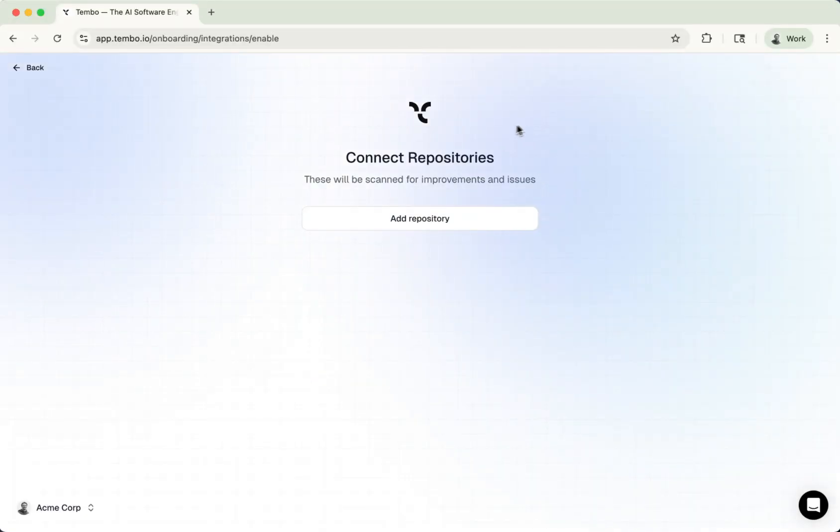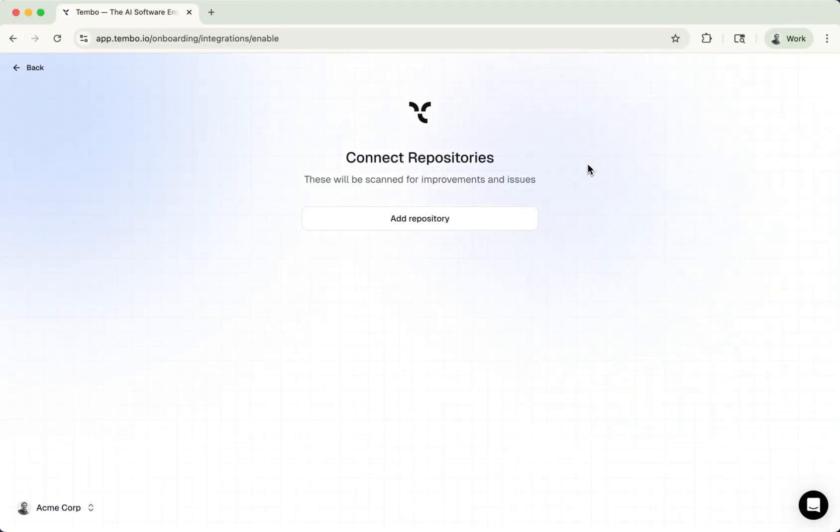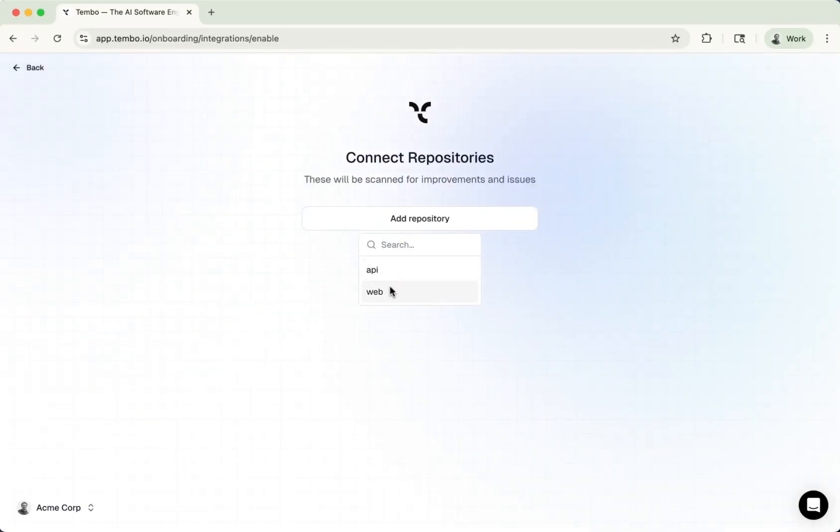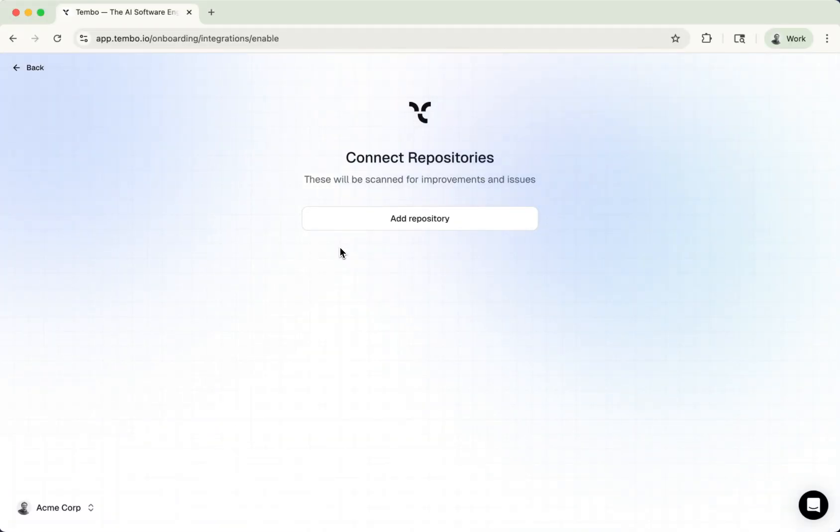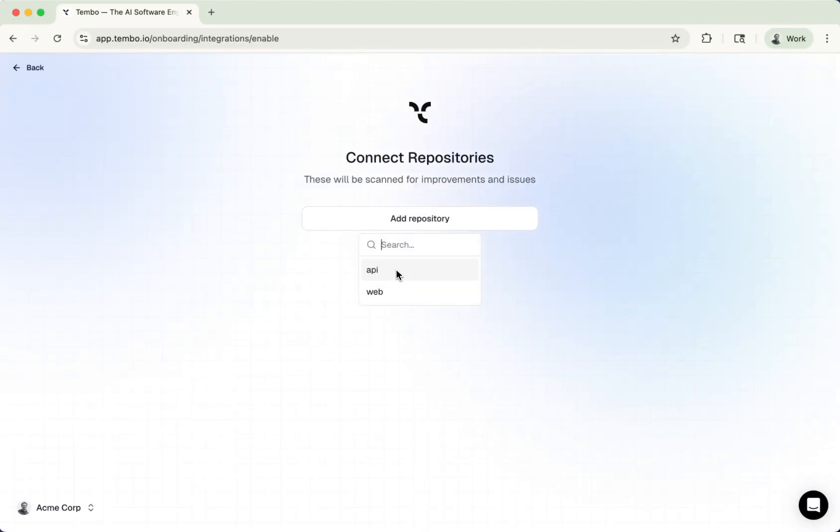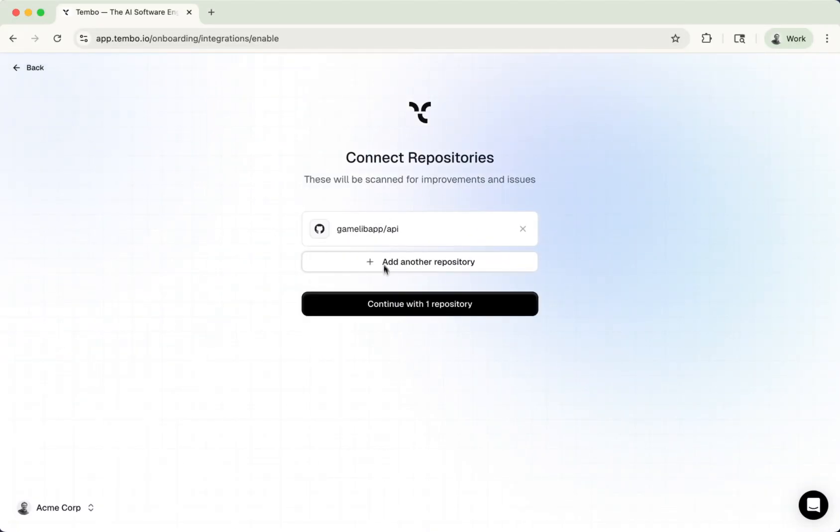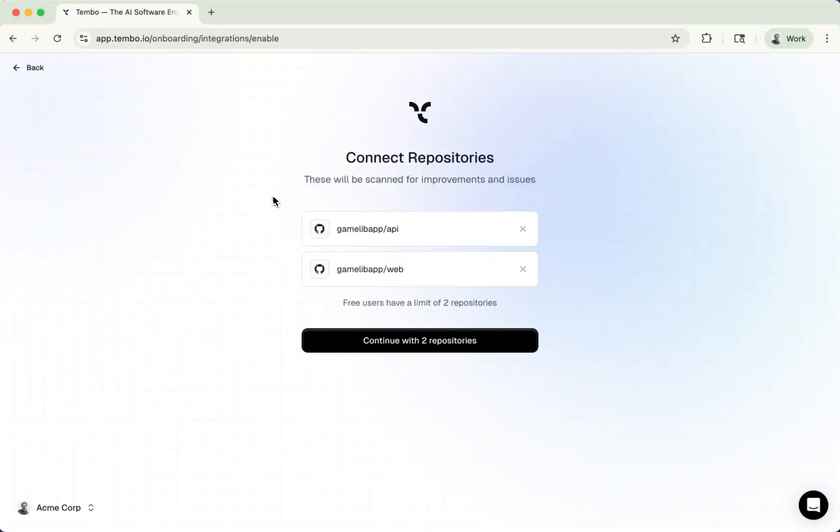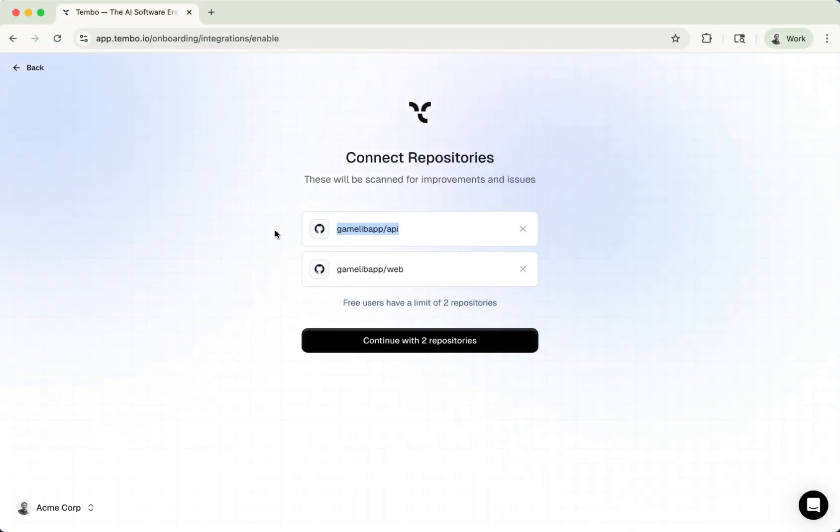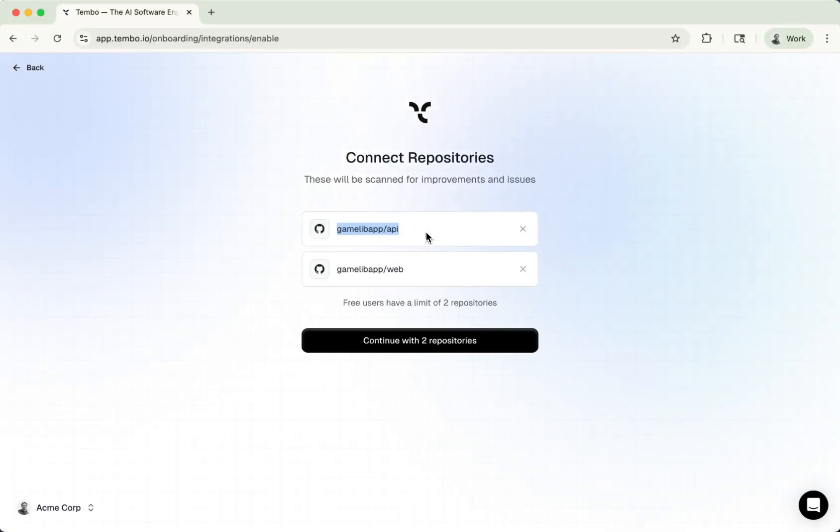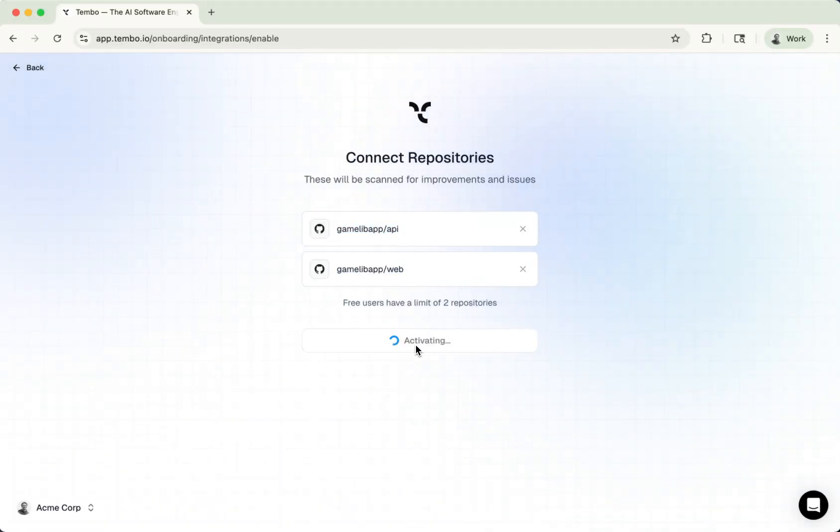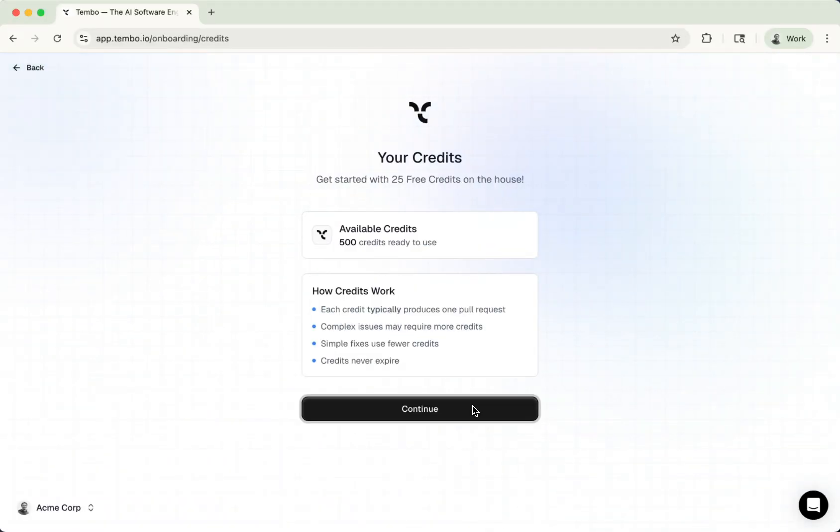And then the next step is essentially connecting the repository. So here's where we are going to select the repositories that we want Tembo to work on. In this case, because I only gave permissions to two of the repositories, those two are going to show up. But if you decide to give permissions to all of your repositories, you're going to see all of them here. Now, it's your job here to select the repositories that you want to give permissions to. In this case, I think we can just add two during the onboarding, usually your API and your web. But if you have a monorepo or something, you can just add that here. You don't have to add two. So I'm going to continue with these two.